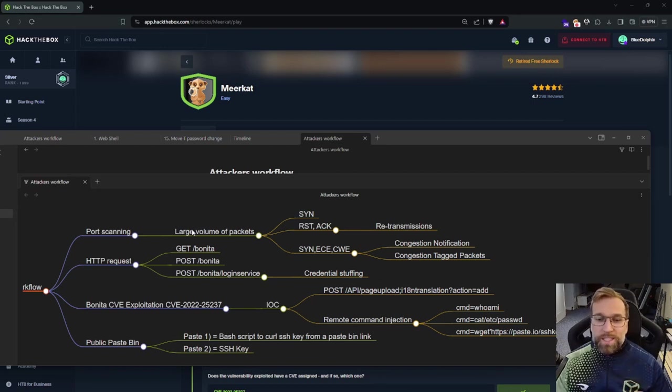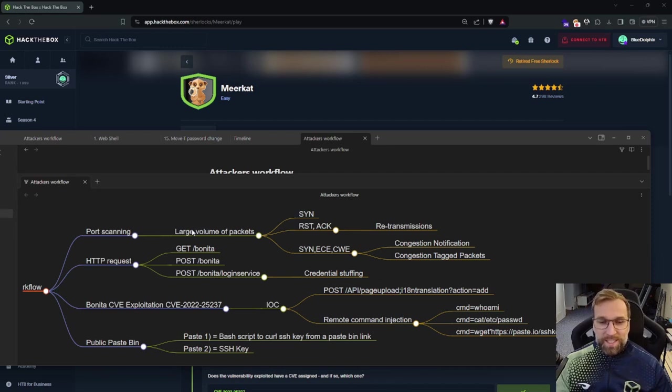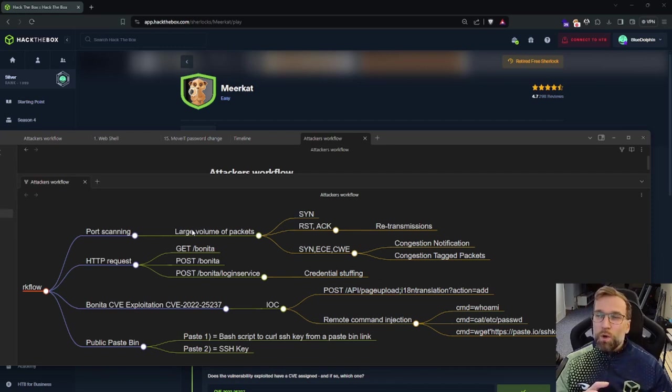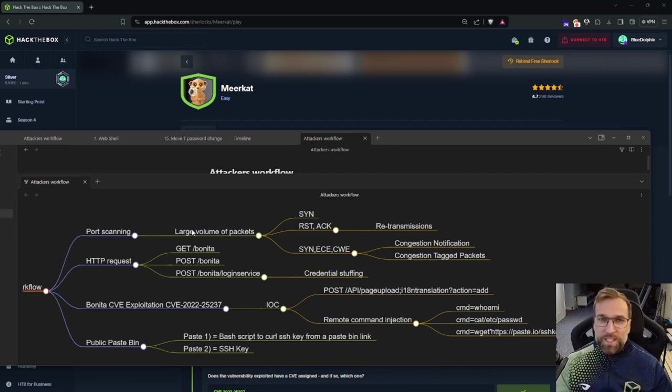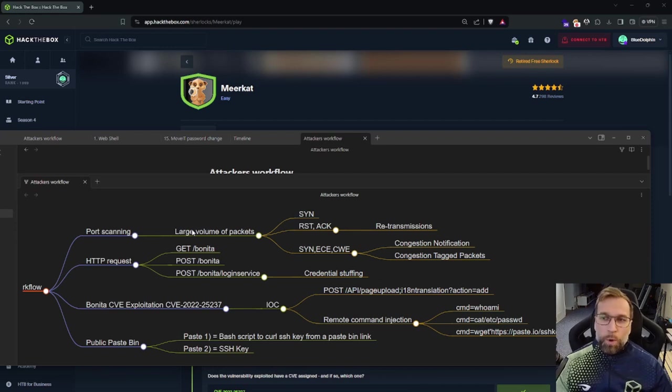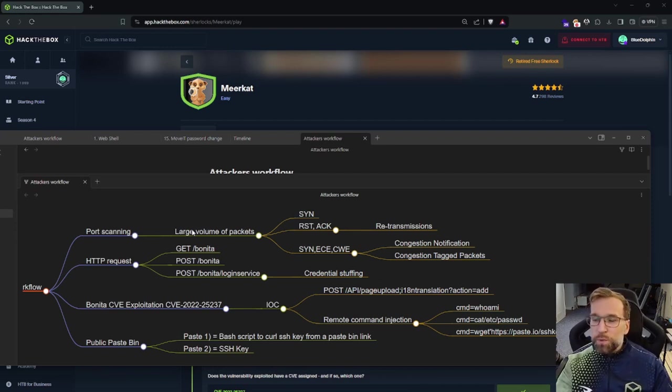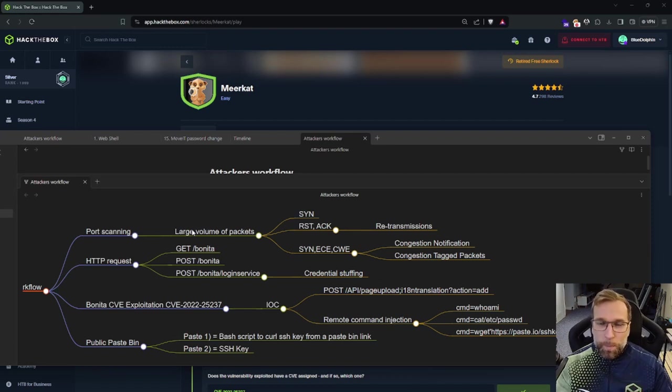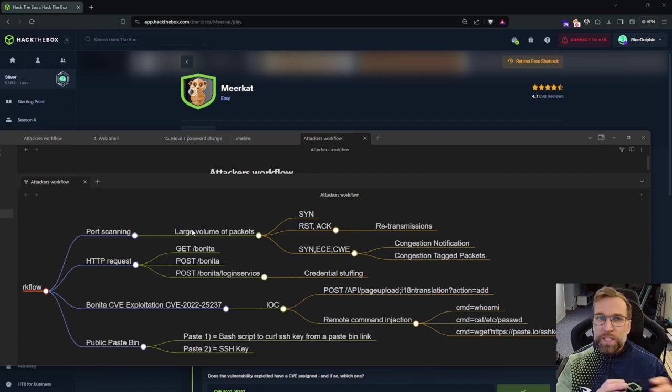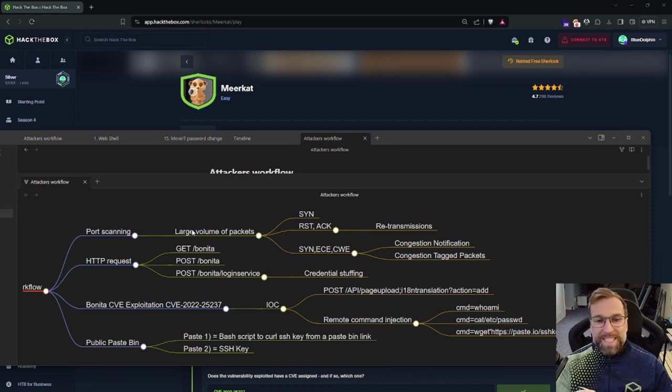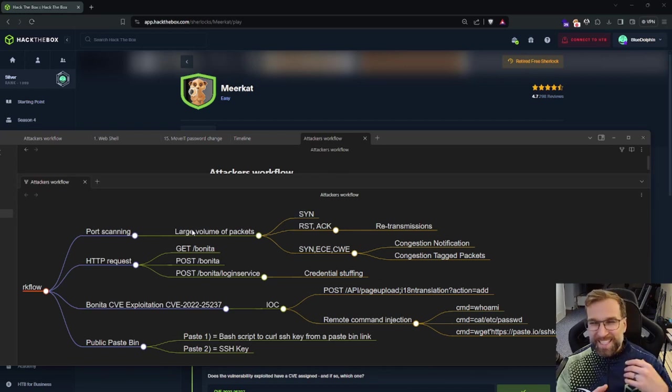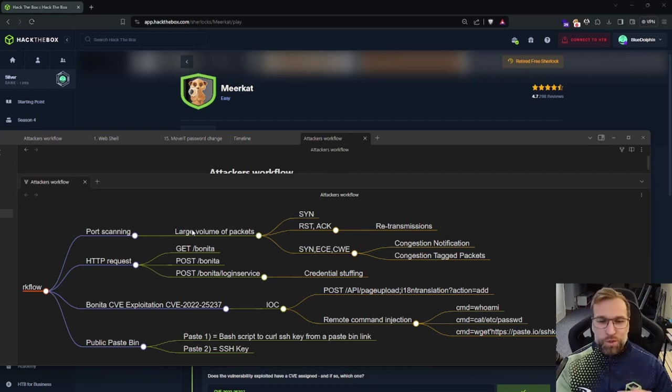Thirdly, I noticed these congestion packets, which are the SIN E-C-E-C-W-E. So I don't know a whole lot about this, but I think this is just a congestion notification where when you're sending a packet, you can see if a network is congestion aware. It's one of the available flags with the packet. And if it is, it will, instead of dropping the packet, route it differently to help manage, I think, like DDoS attacks or large volumes.